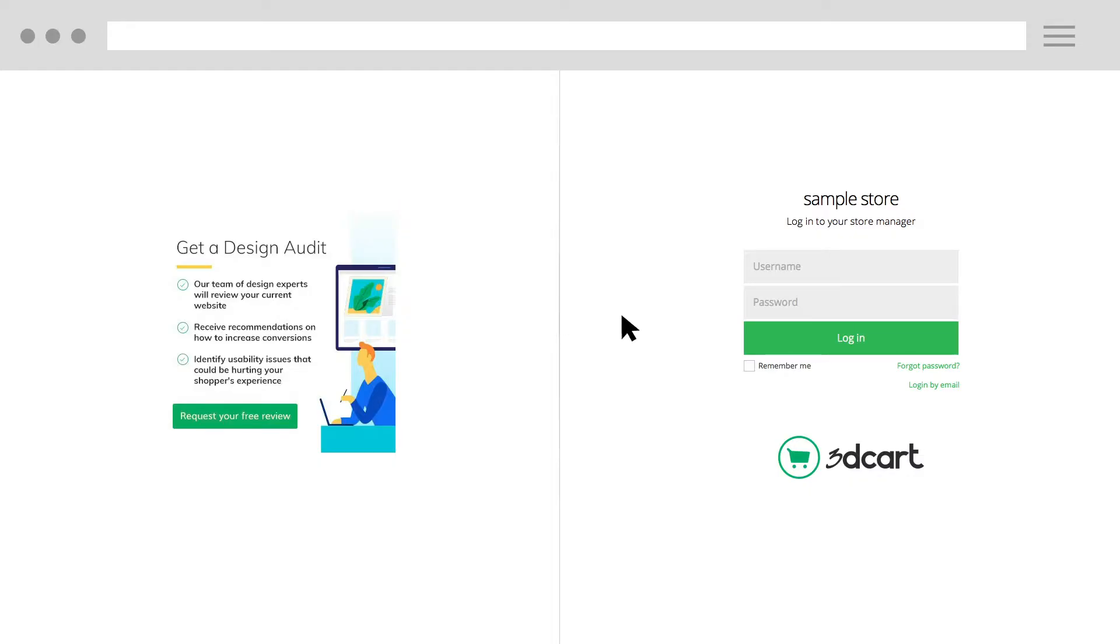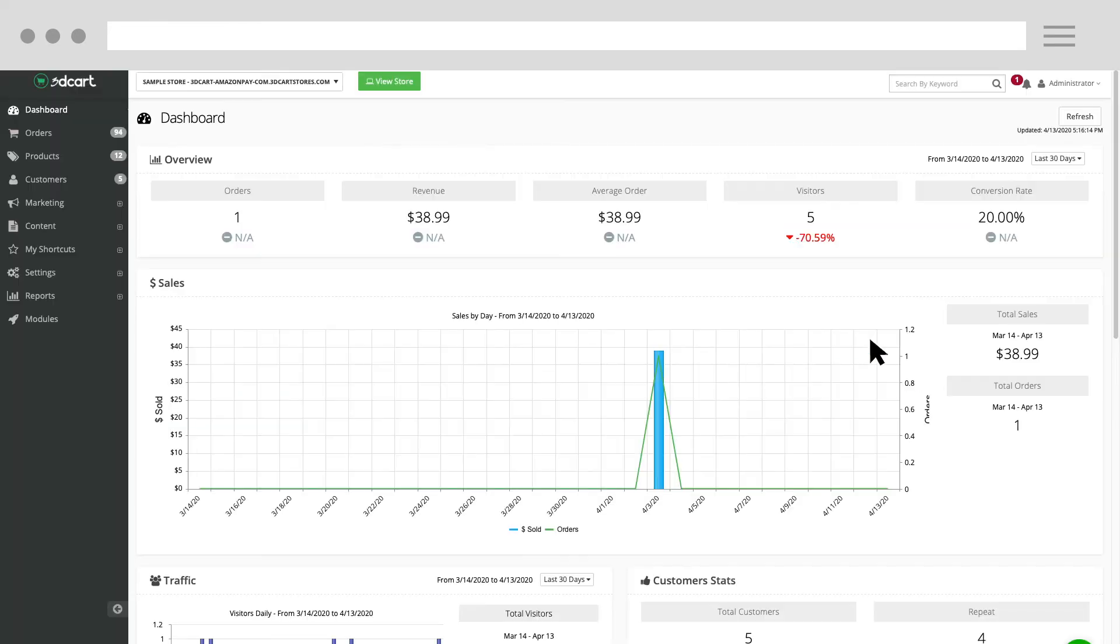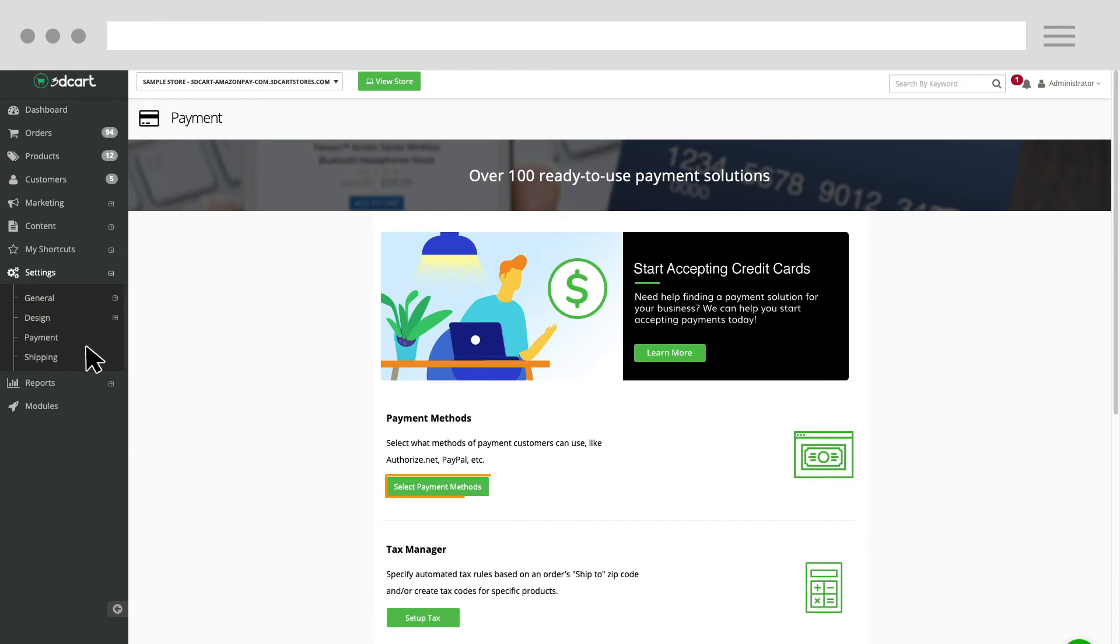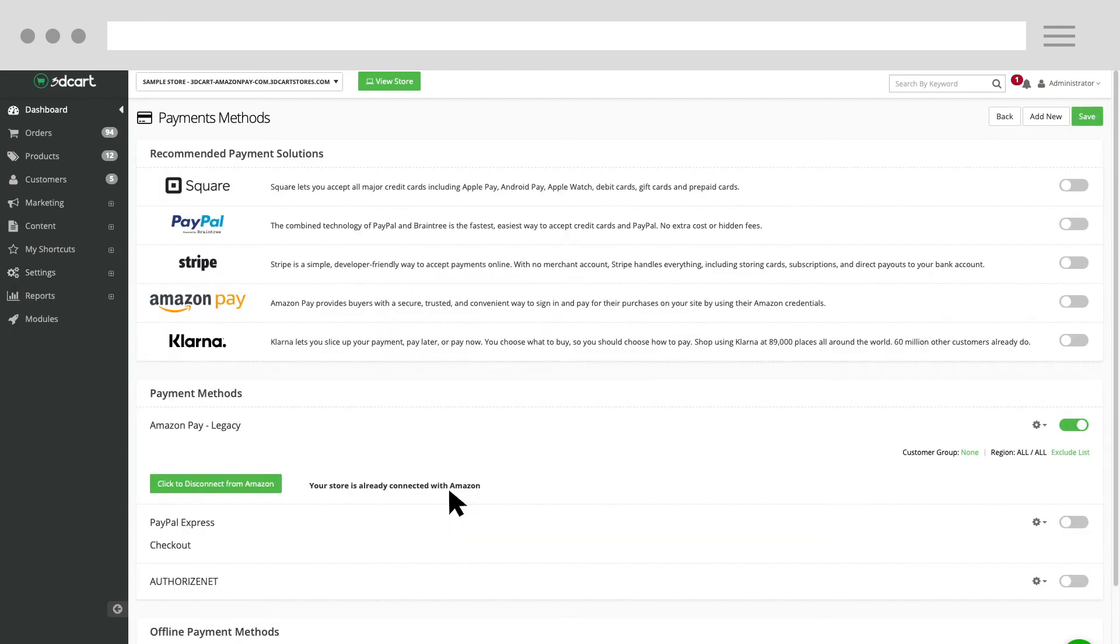Sign in to your 3D Cart Admin account. Go to Settings and click Payment. Then, click Select Payment Methods. Find Amazon Pay in the list of recommended payment solutions and move the selector to the right.